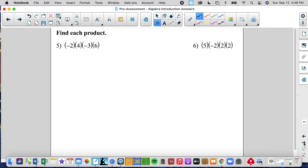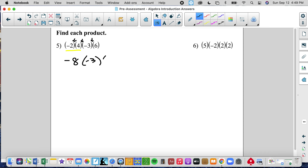Now when we have multiplication — these parentheses next to each other each indicate multiplication. Orders of operations tells me to do multiplication left to right, so I'm going to do negative 2 times 4, which is negative 8. Then I have negative 8 times negative 3, and a negative times a negative is a positive. And then I have 24 times 6.